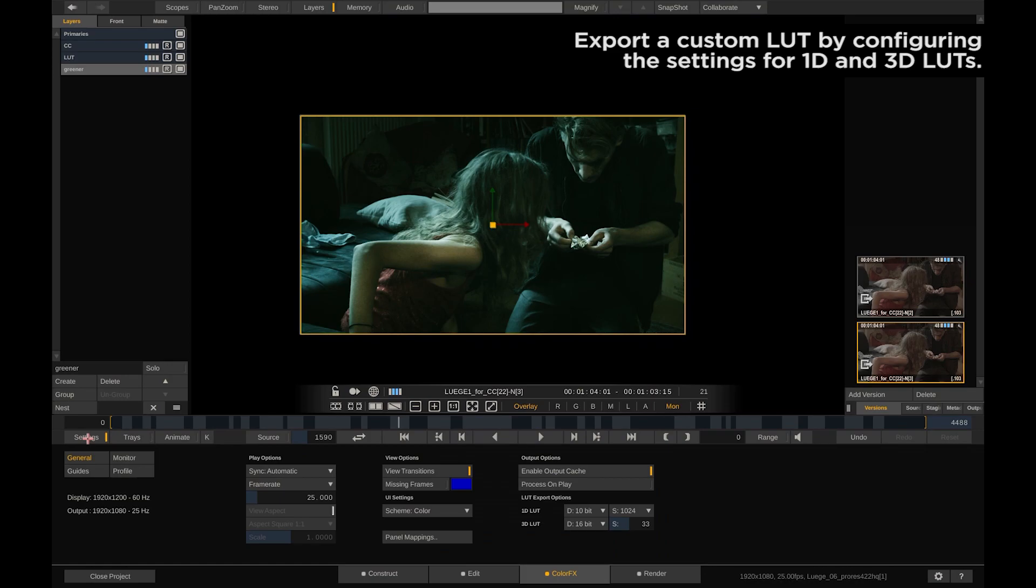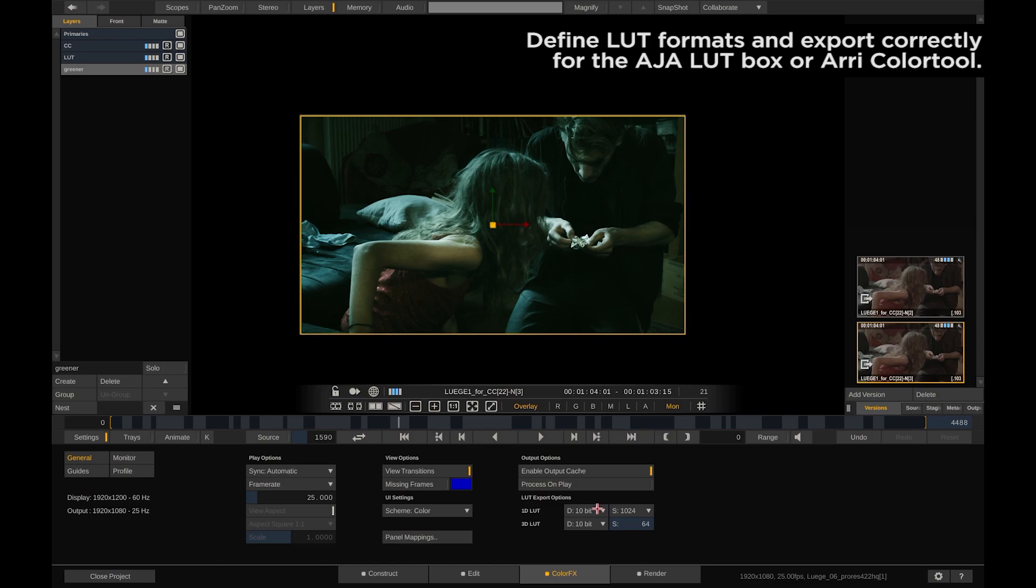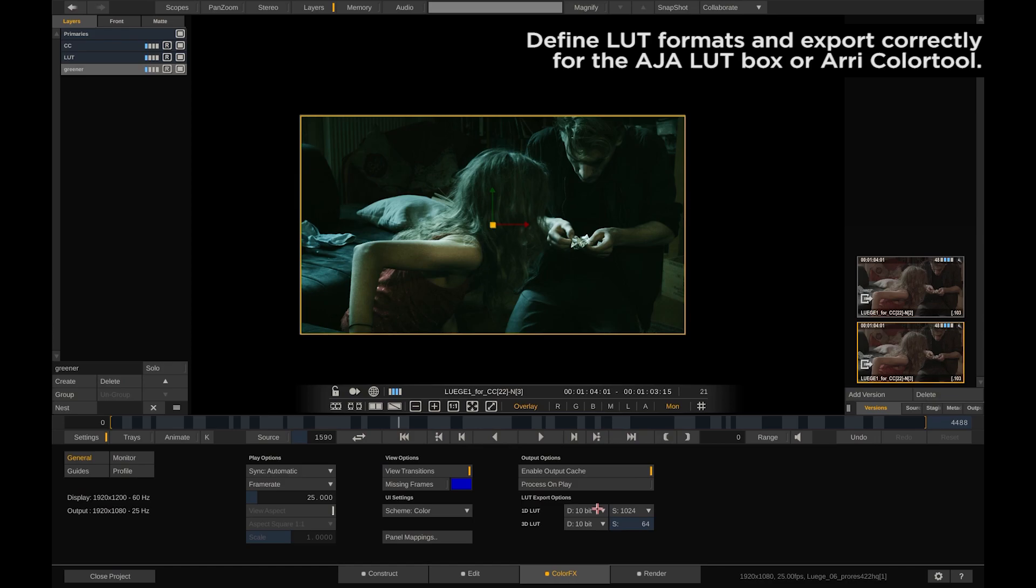Number five. Export a custom lookup table by configuring the settings for 1D and 3D LUTs. Here in the settings menu in Scratch you can choose which bit depth and size a 1D or 3D LUT that you export from Scratch should have, and this way make it compatible to different cameras and LUT boxes.